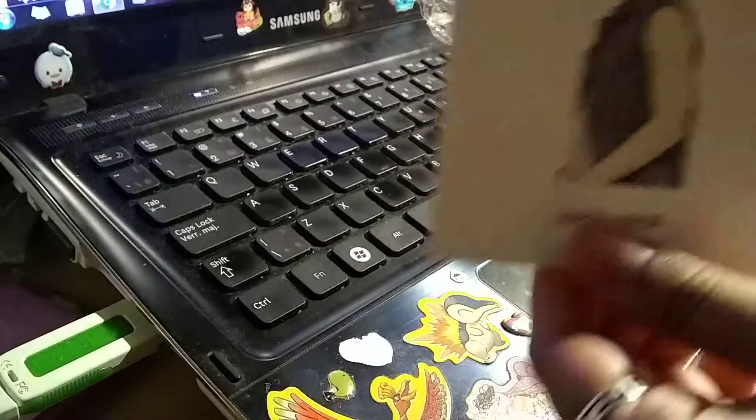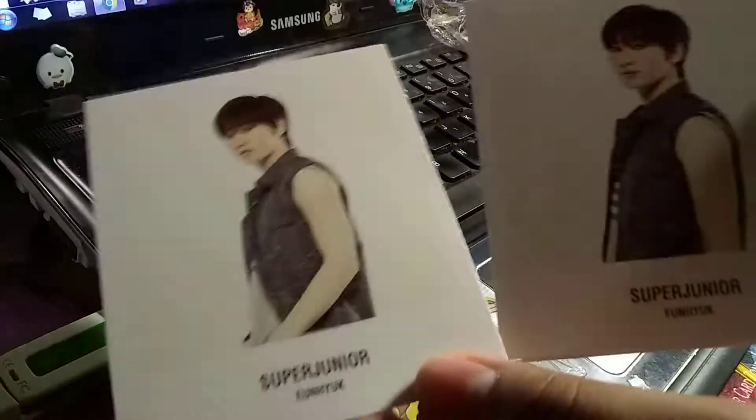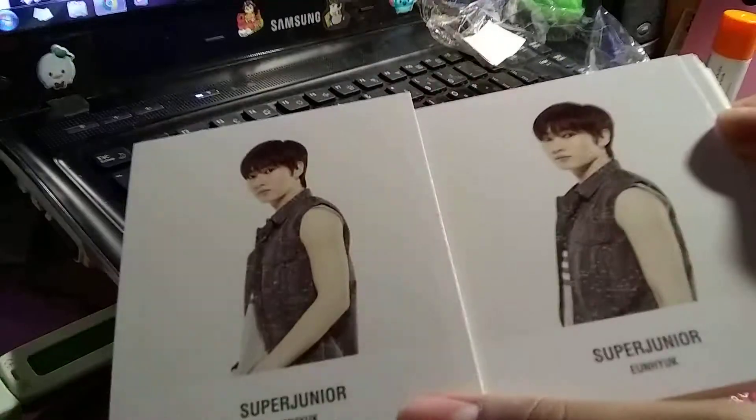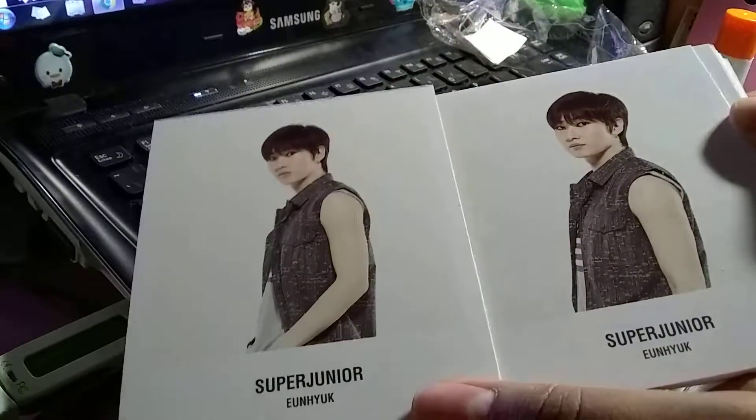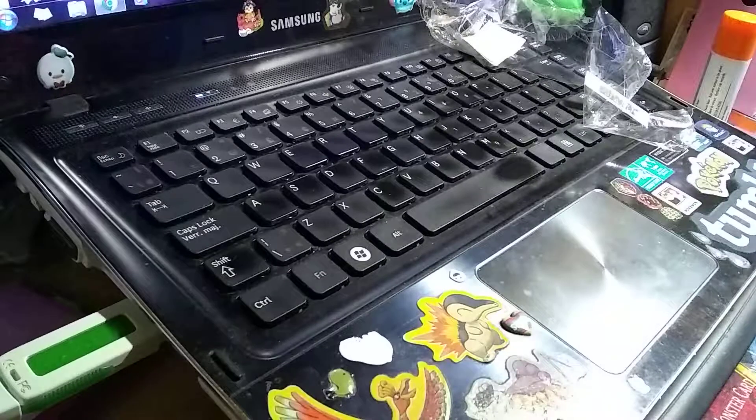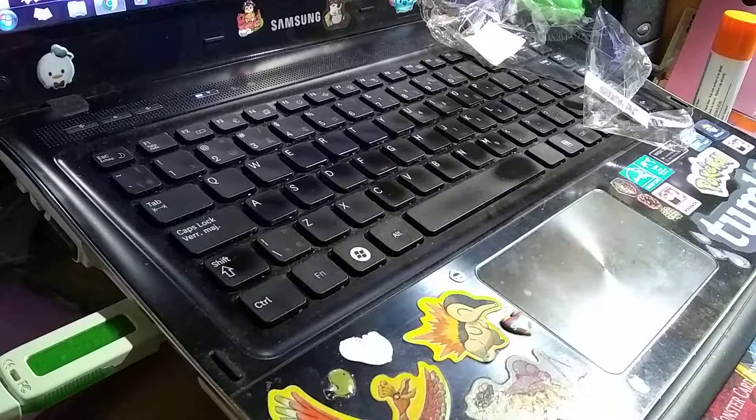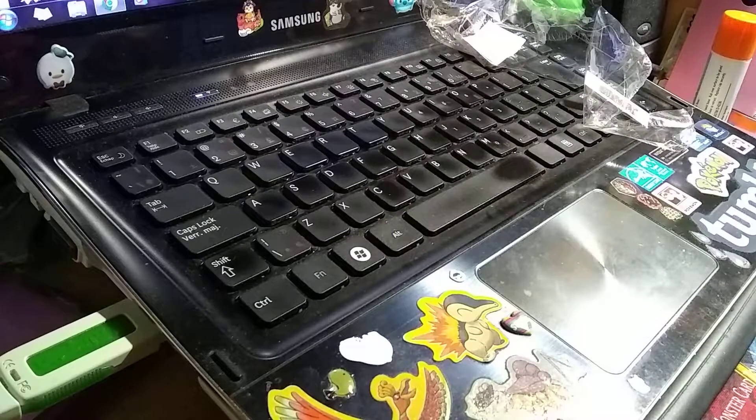His first and second version kind of look similar though. I wish he changed his pose a little bit. Because if you guys look here, they look almost identical, except it's just slightly cropped on the second version.